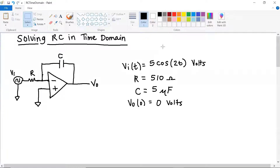Hi everyone. Today I'm going to show you how to solve this op-amp that has a capacitor in it using time domain methods. We're given an input voltage Vi(t) equal to 5 cosine of 2t volts, a resistor value of 510 ohms, a capacitor value of 5 microfarads, and an initial condition for the output voltage: when time is equal to zero, our output voltage is equal to zero volts.